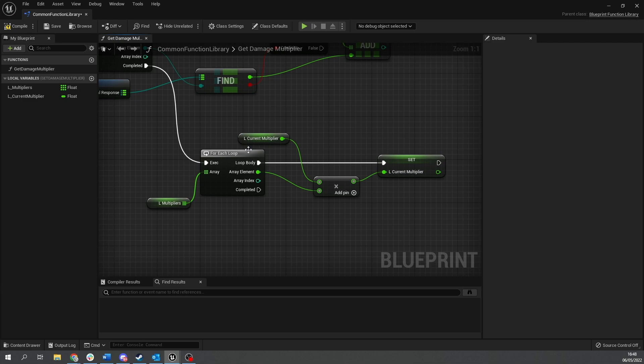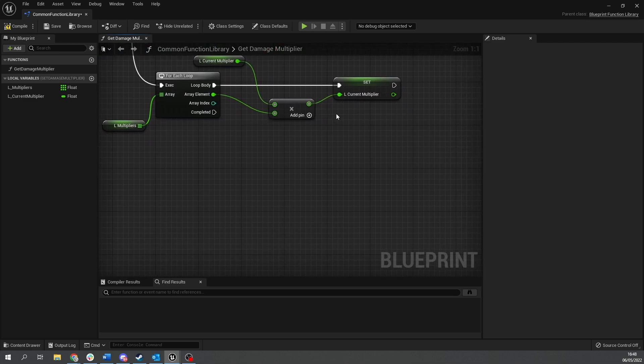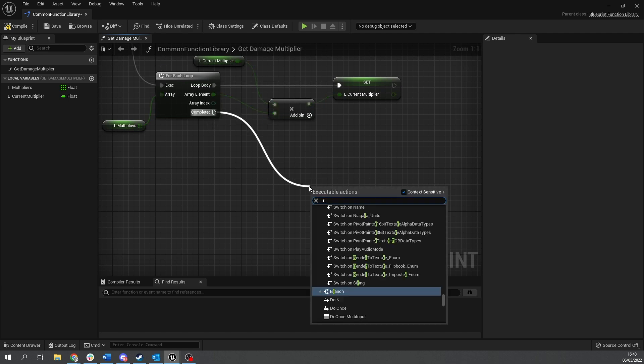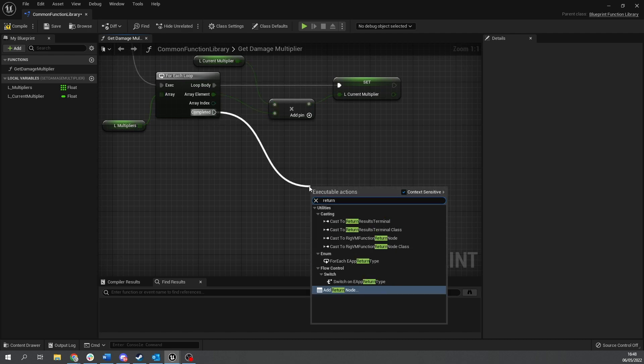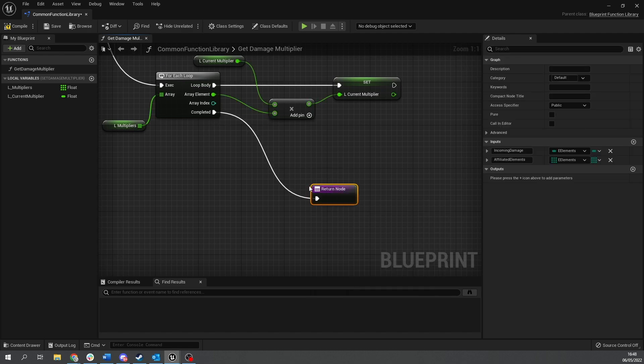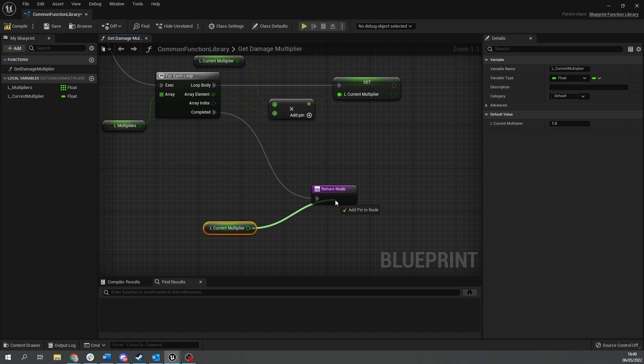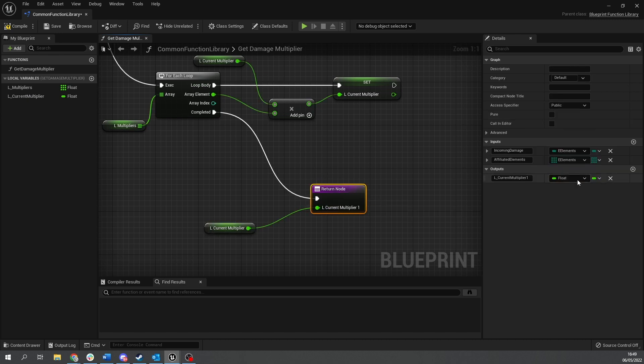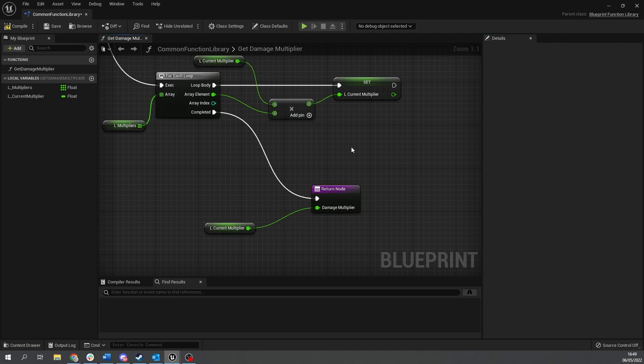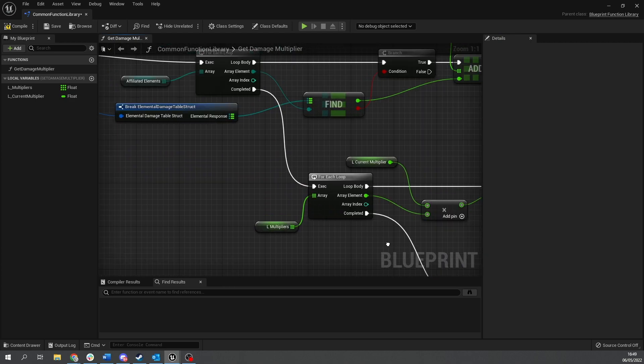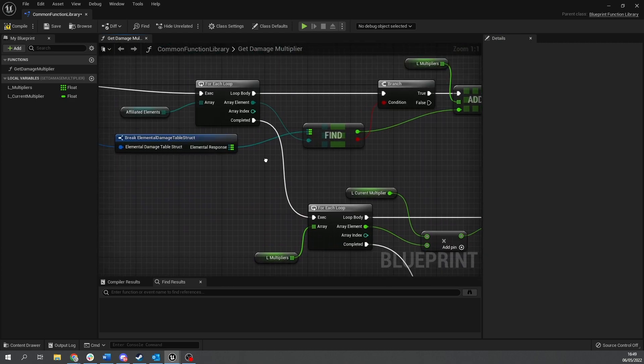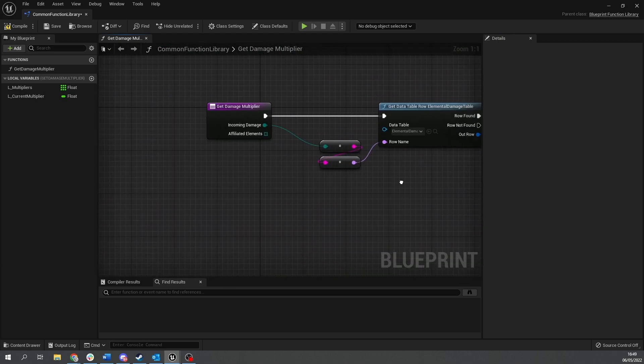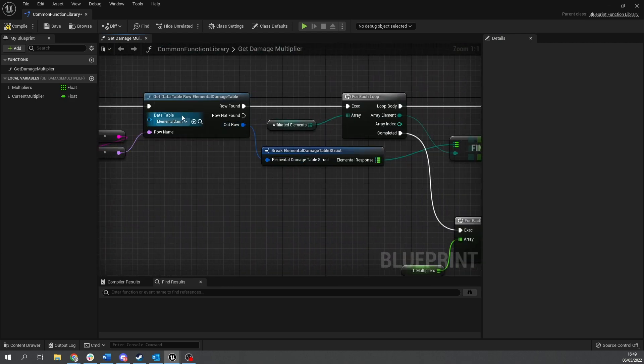Okay, then on the completed of this, we're finished. We've got all our multipliers counted up and classed together. So on the completed here, we're going to do a return node. And we're going to be returning the current multiplier. So let's drag that out, do get, and I'm going to add it as a pin to the final node. And we're going to give that the name of damage multiplier. And that is it.